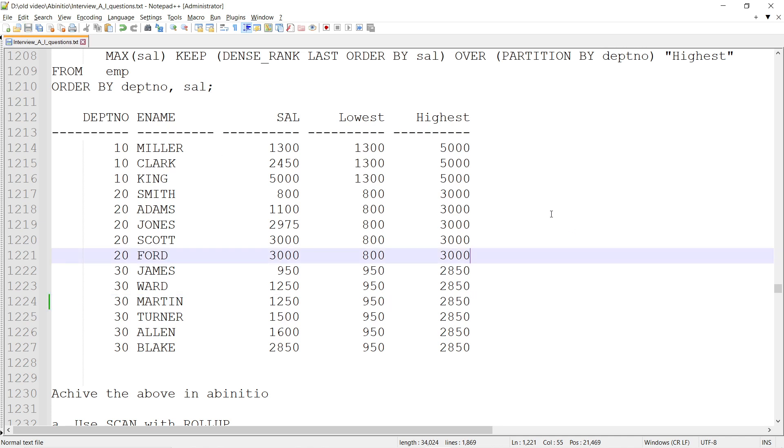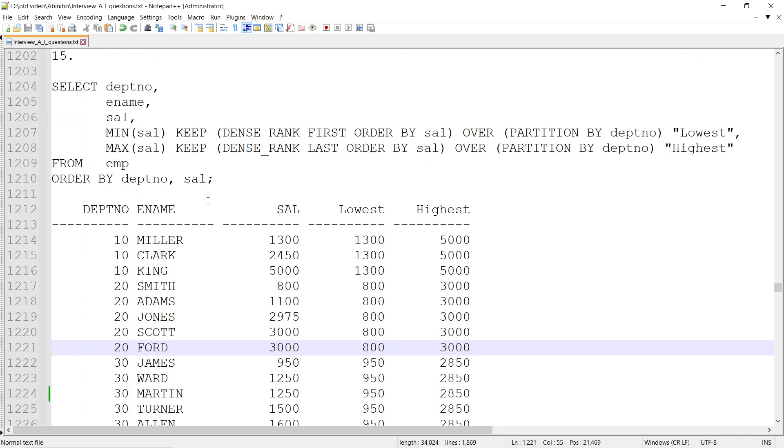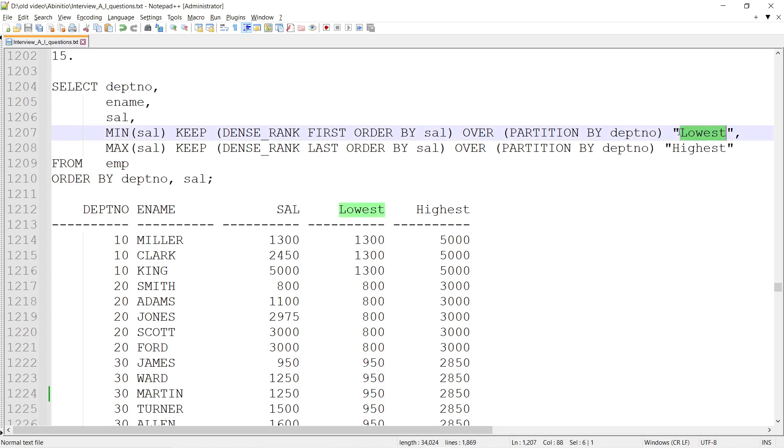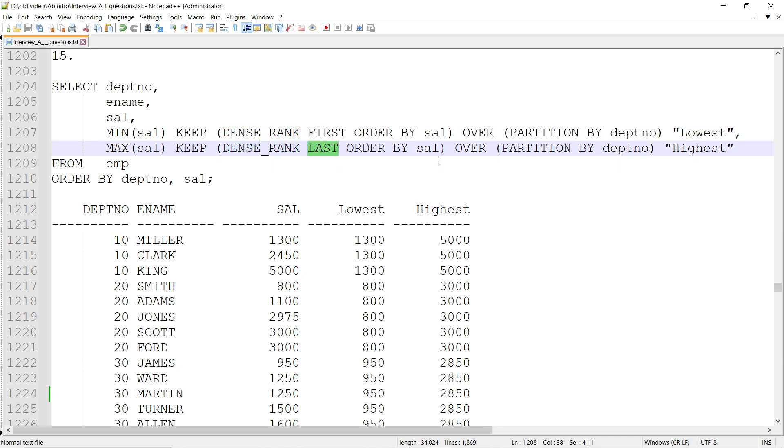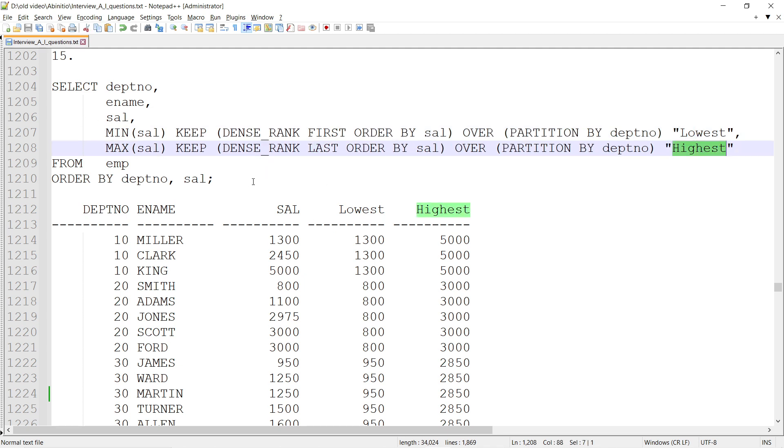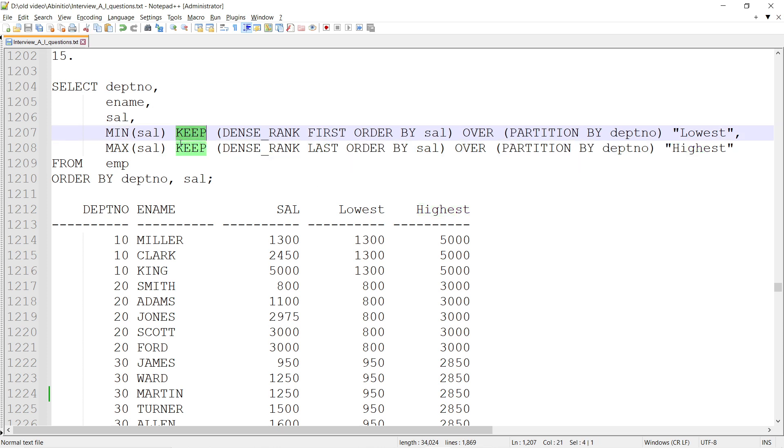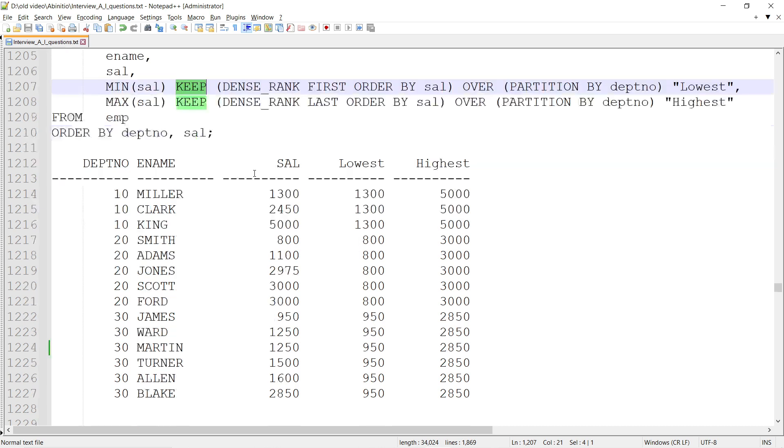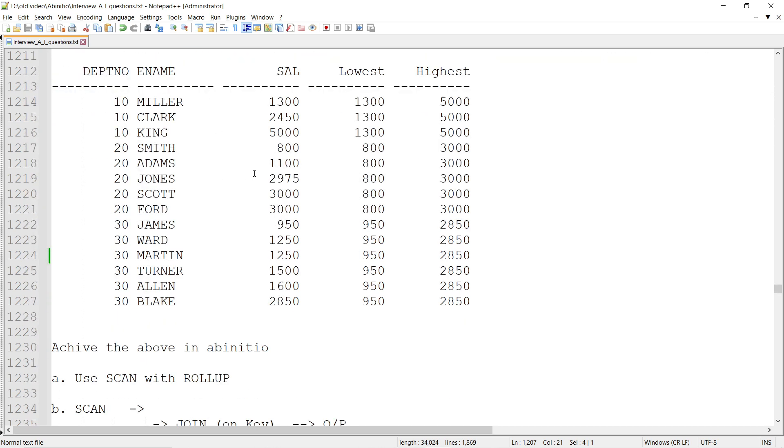In SQL, we can achieve this using DENSE_RANK. KEEP DENSE_RANK FIRST ORDER BY sal OVER PARTITION BY deptno for lowest, KEEP DENSE_RANK LAST for highest. Partition by department - within the department keep the first or keep the last. These KEEP functions work with DENSE_RANK. But how to achieve it in ab initio?